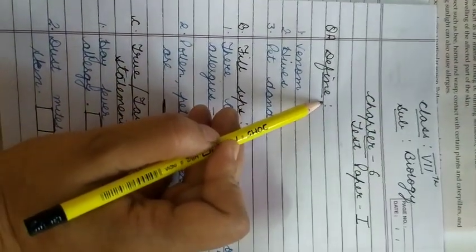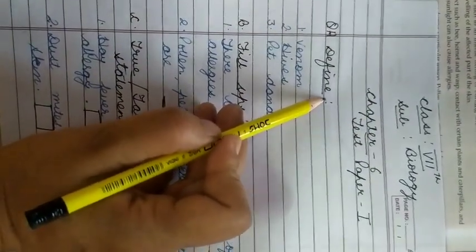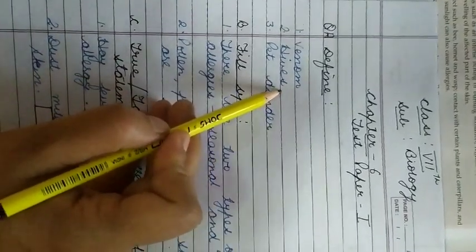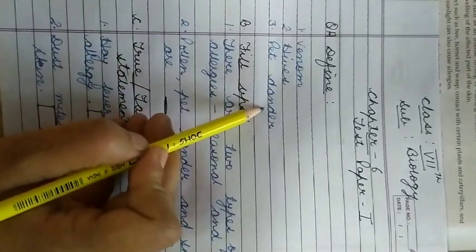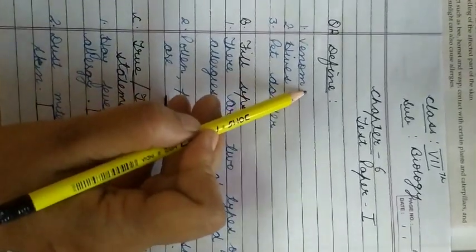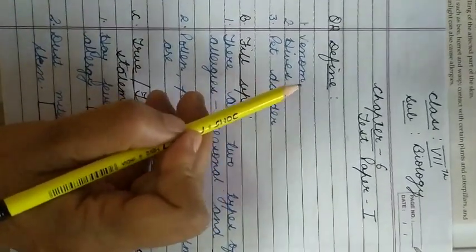First question, or first part, is define venom, hives, and pet dander. So you have to define what is venom, what are hives, and what is pet dander.